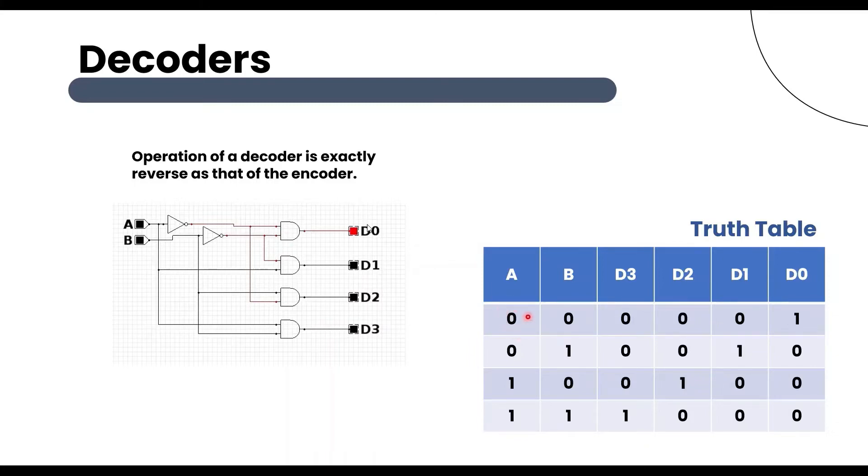Here, input A and B both are 0, then D3 is 0, D2 is 0, D1 is 0, D0 is 1.